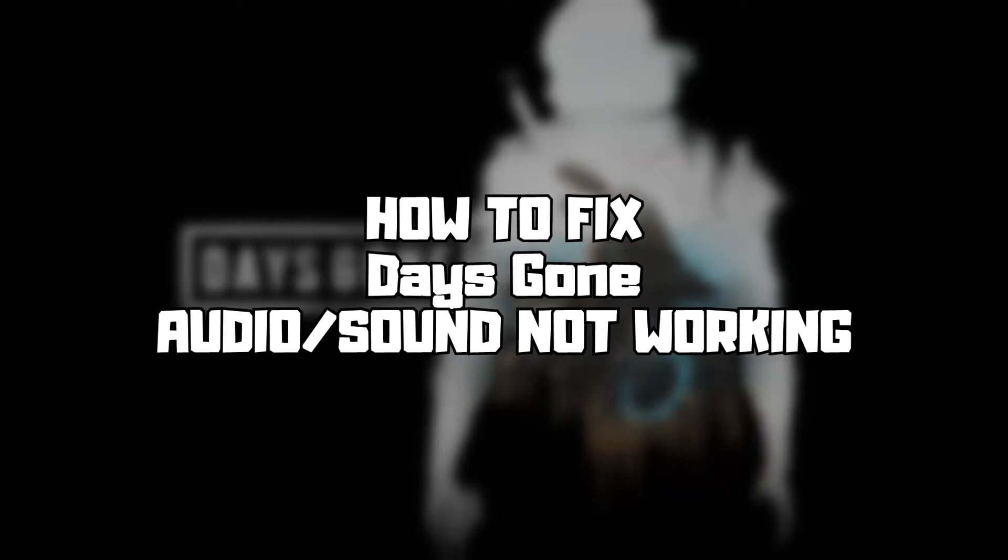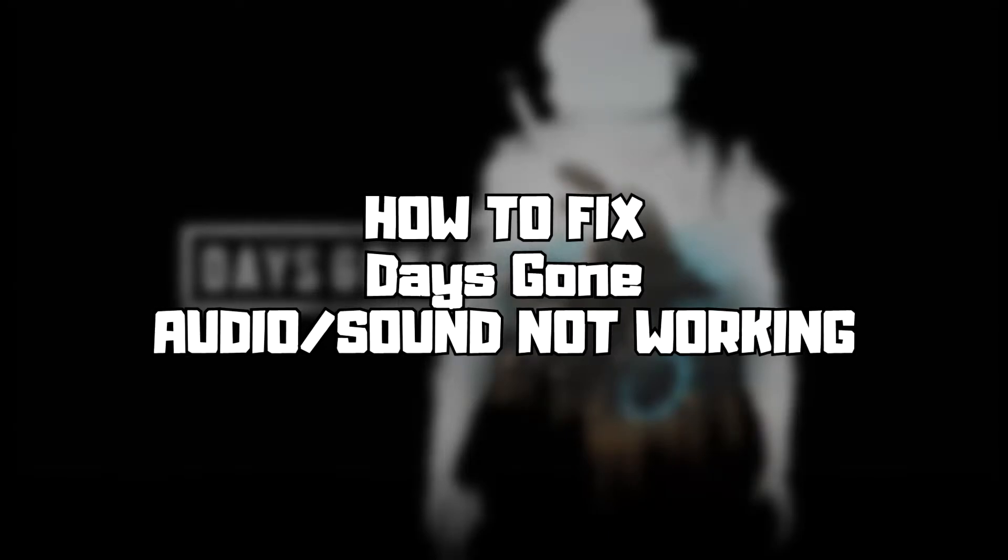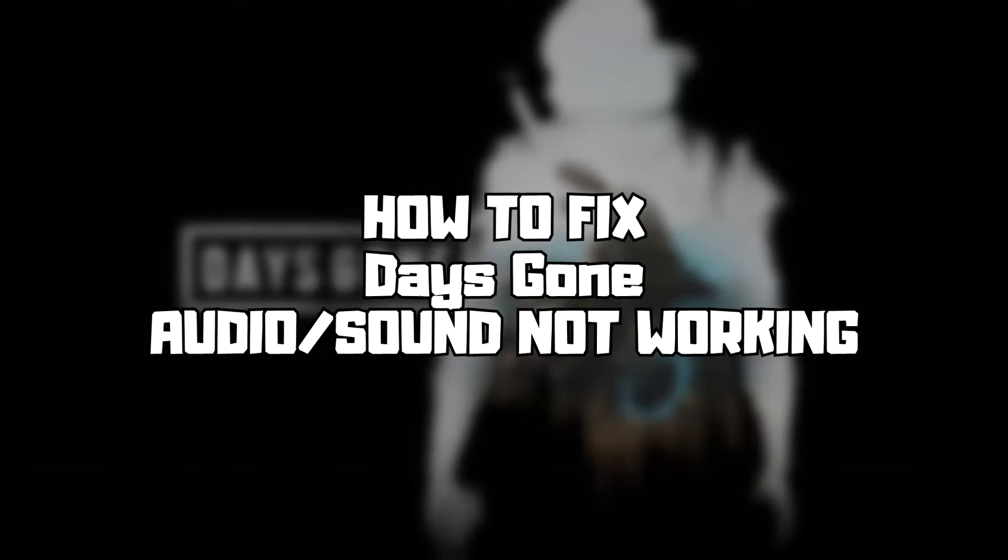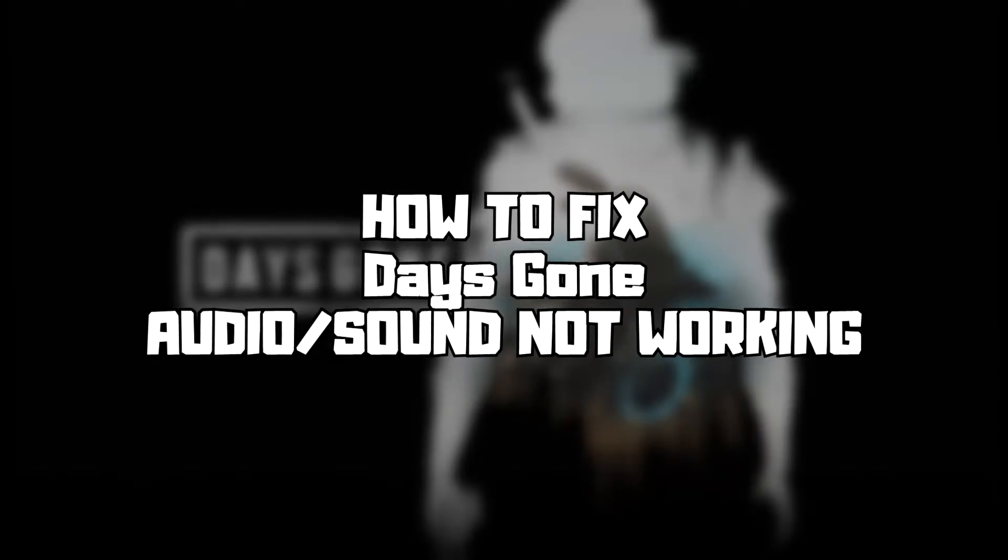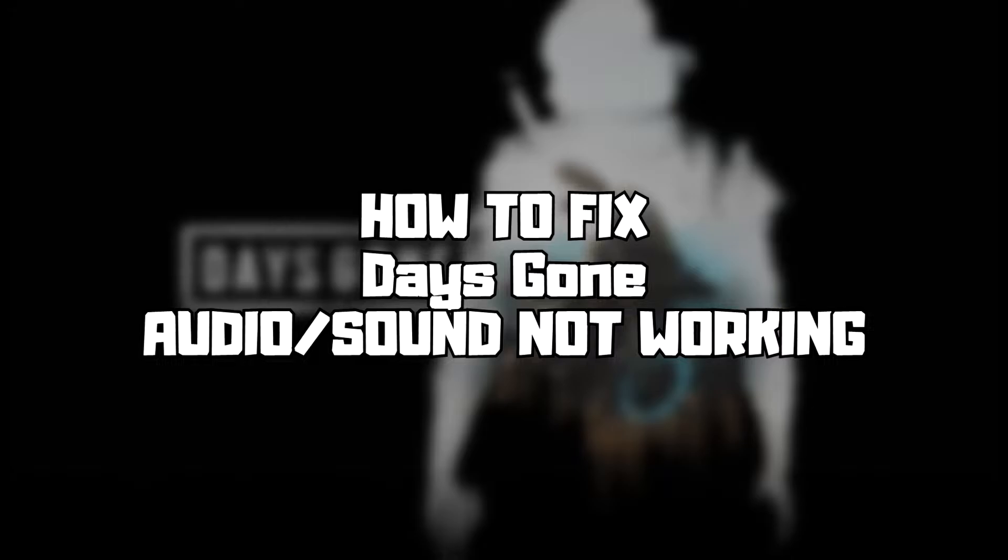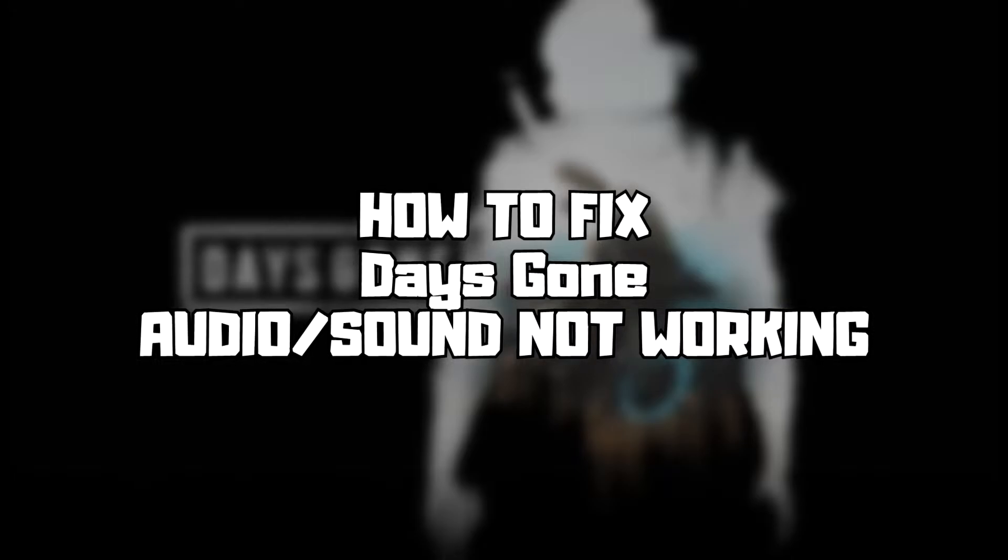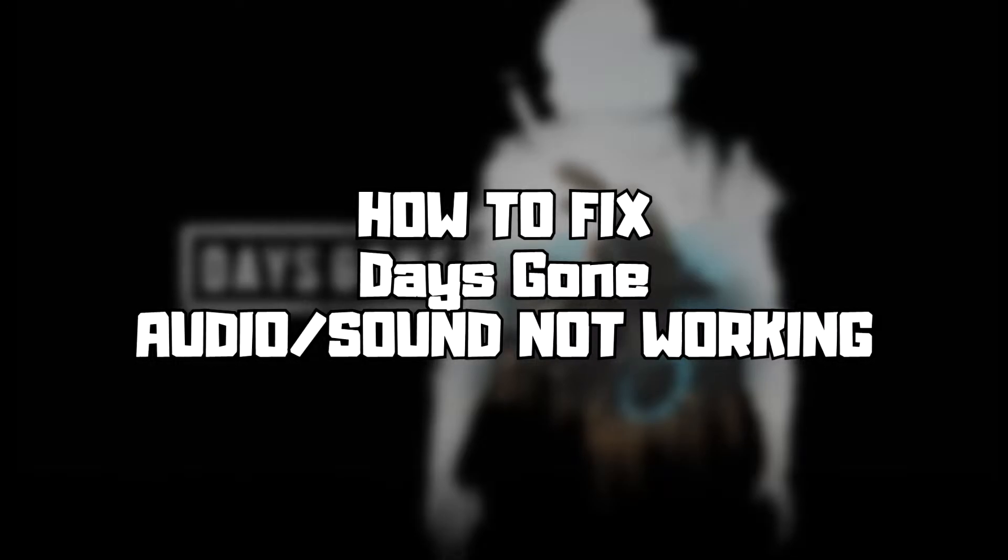Welcome to my channel. In this video, I'm going to show how to fix game audio or sound not working. Follow my steps.